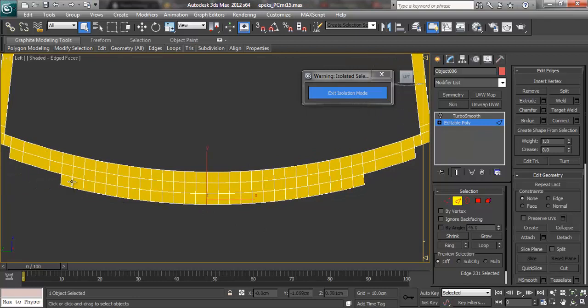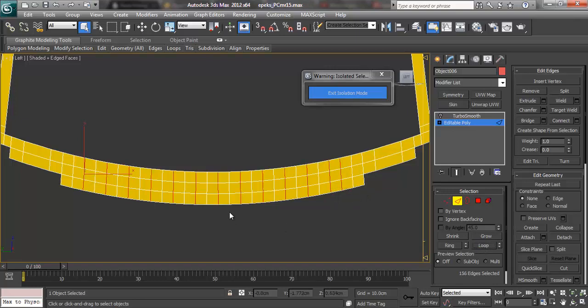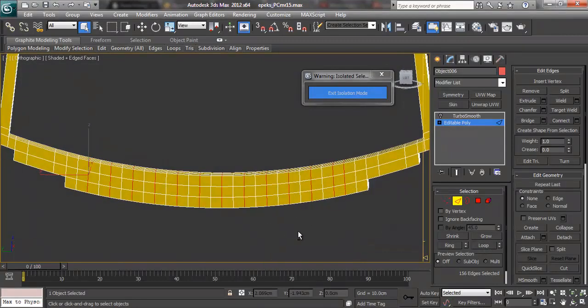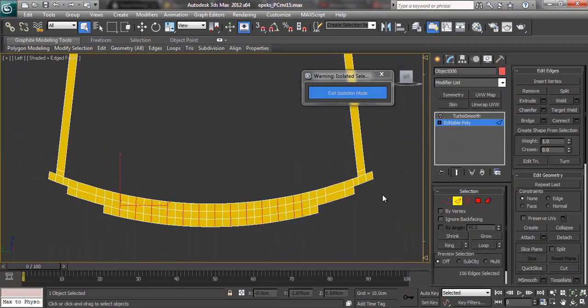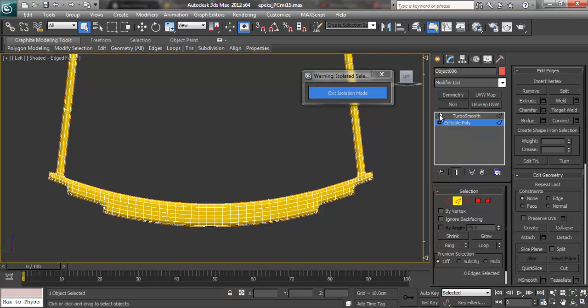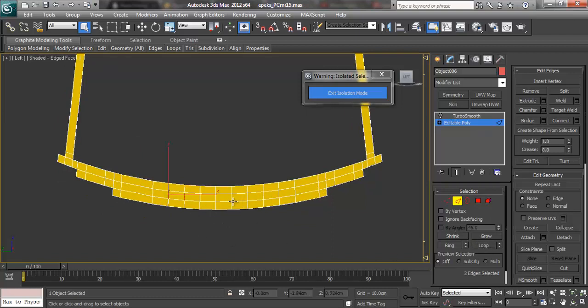Moving on to this part, I would be selecting the edges alternately to test it out but still keeping in mind that the shape must be retained. I left the edge loops at the ends as I did earlier. And I will test out the Turbo Smooth and it still retains its shape but there could still be some edge loops that can be deleted.